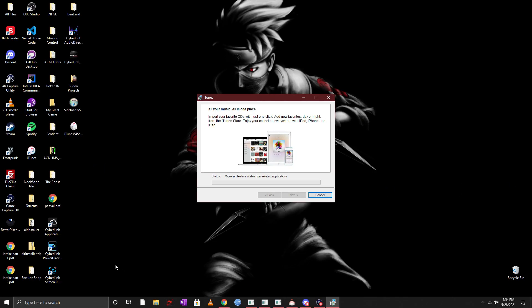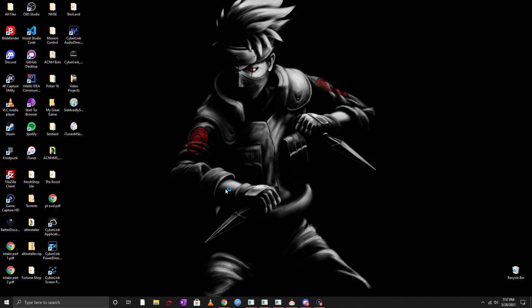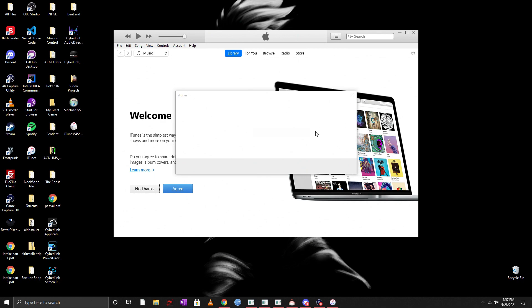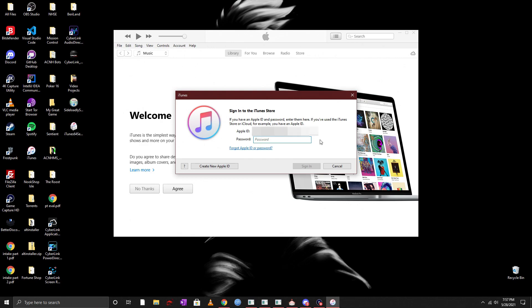And then just go ahead and wait for it to finish installing. Now once you're done you can go ahead and click on finish to exit the installer and then if you had it checked off it might just open up iTunes for you. Don't worry about it. You will see your Apple ID and your password, you can go ahead and sign into the iTunes Store that way and that's about it.